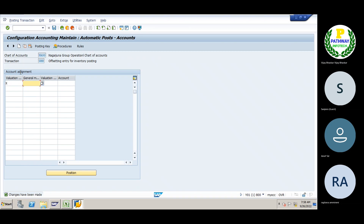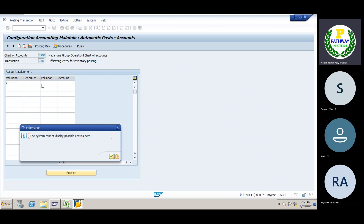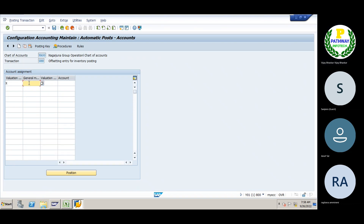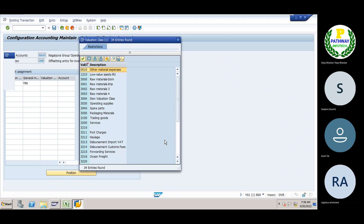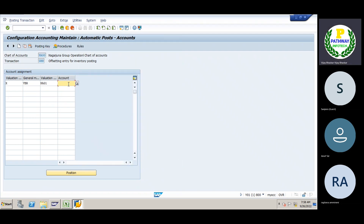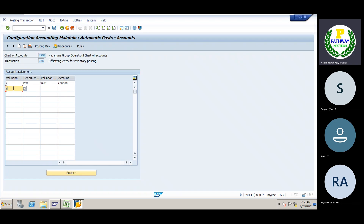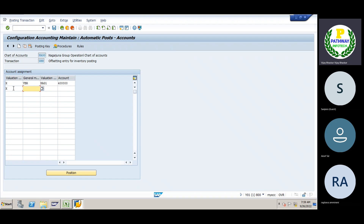Here we have to add goods movements — internal. Here we have to add VBR. VBR is the consumption. Then Valuation class. We have to add raw material Valuation class. Here we have to add VBR consumption. We need to add Valuation. Next is X — Valuation modifier.